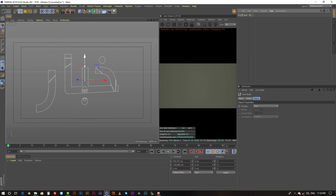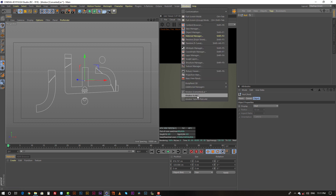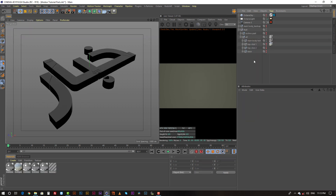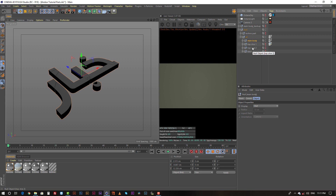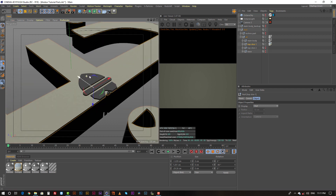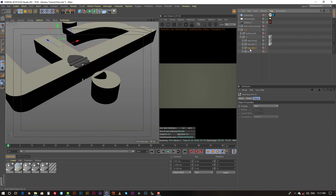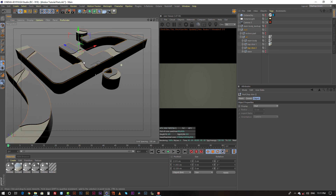Then I copied the text layer and put it into three individual folders. And I applied the extrude generator to all of my text. You can see here the three individual folders: one is main body, two is top slice one, and three is top slice two.